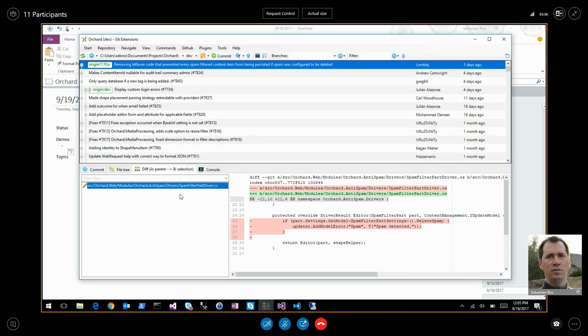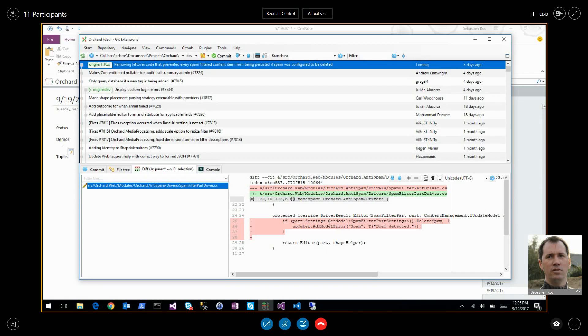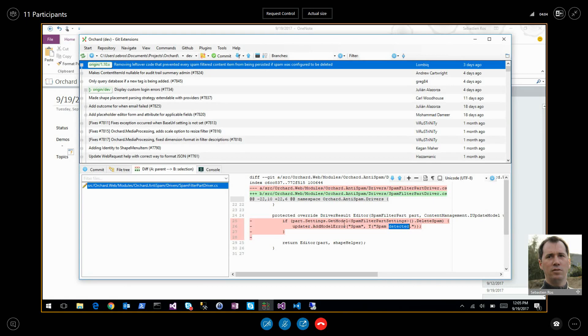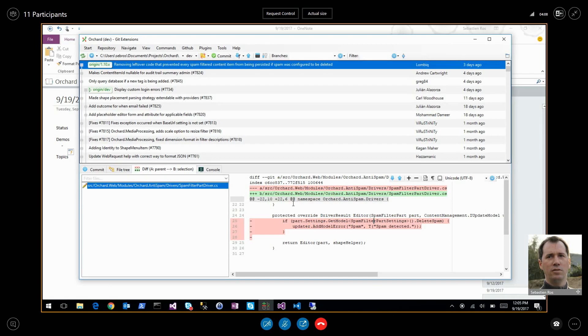Removing leftover code that prevented every spam field content item from being persisted if spam was configured to be deleted. So just handle the configuration correctly.